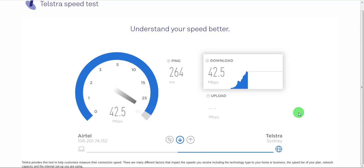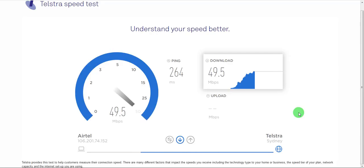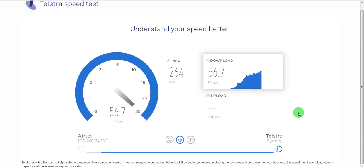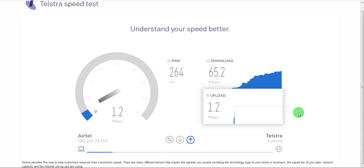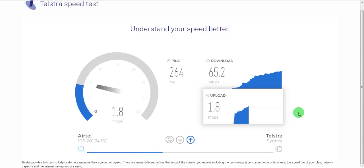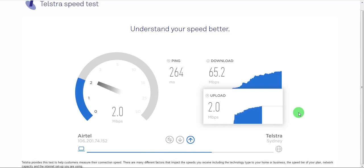264 milliseconds of ping. 65 Mbps of download speed. For a server based out of Australia, not that bad.